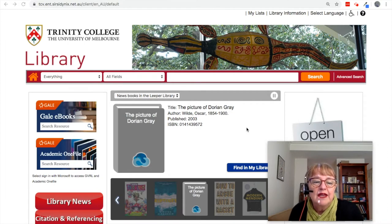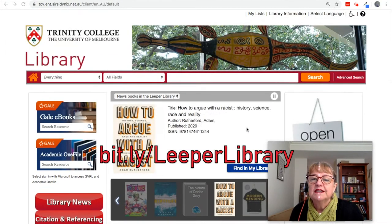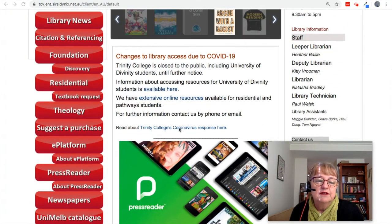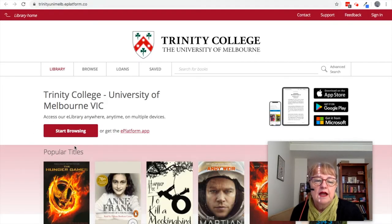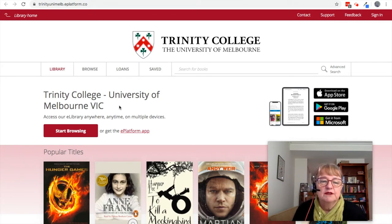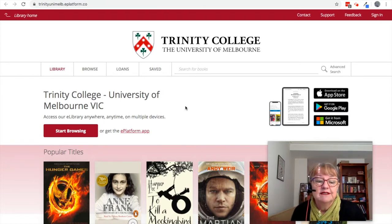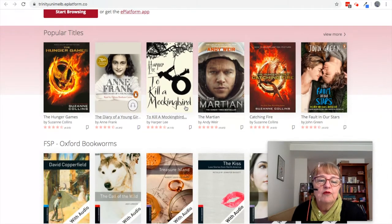Our ePlatform is accessible from the library homepage. If we scroll down, here it is. We click on ePlatform and it says Trinity College, the University of Melbourne, Victoria — access our eLibrary anywhere, anytime on multiple devices. What you will find here are little collections of books and eBooks.